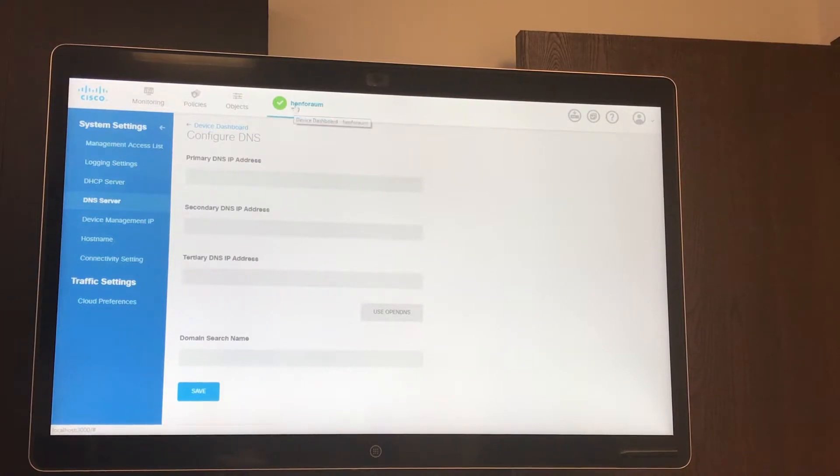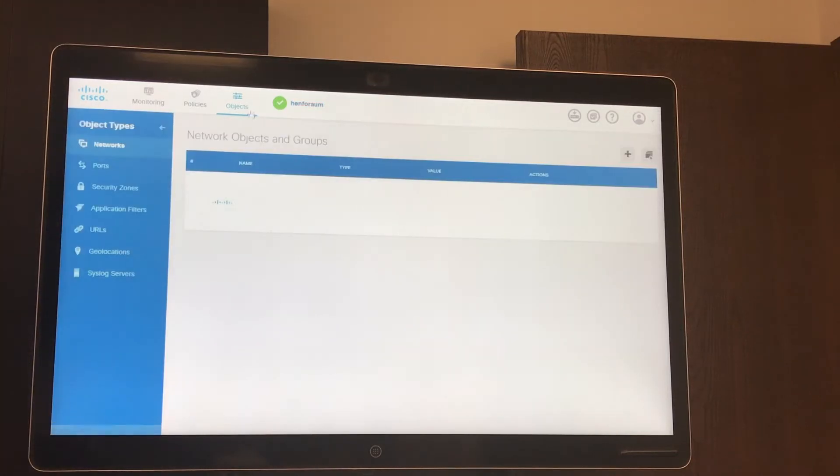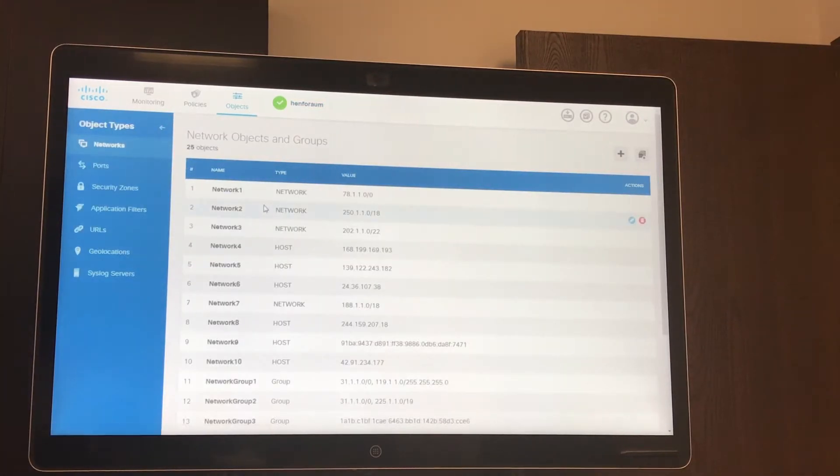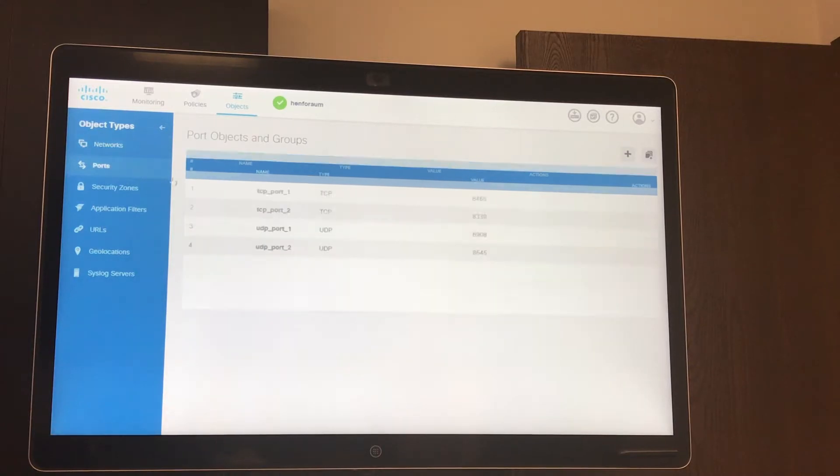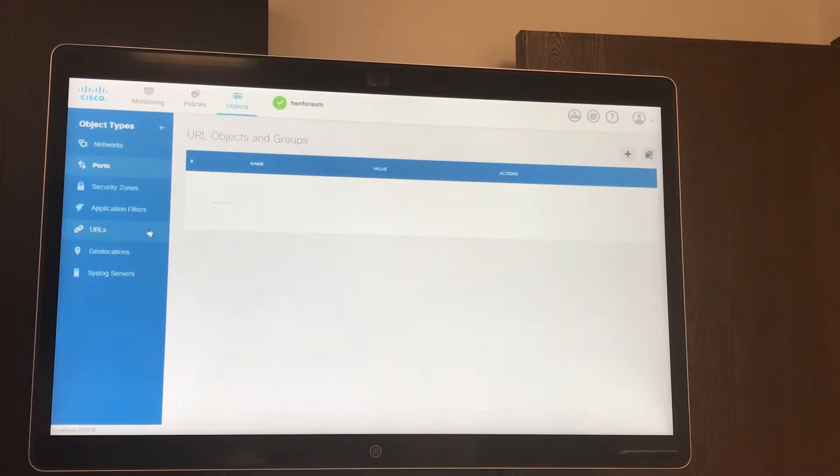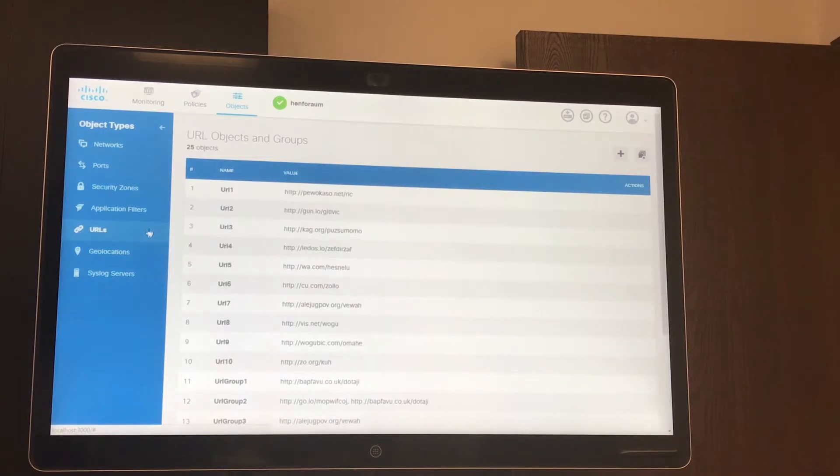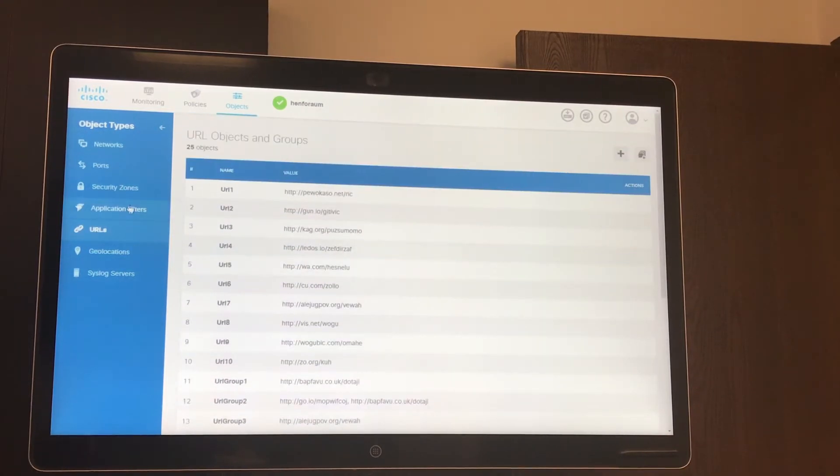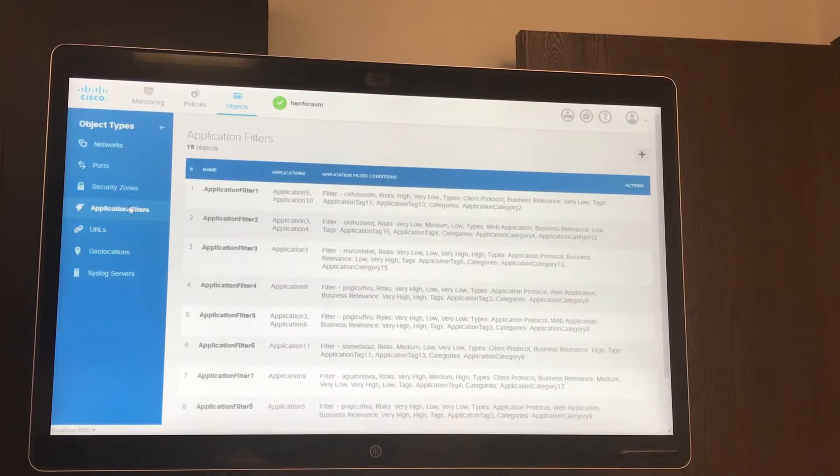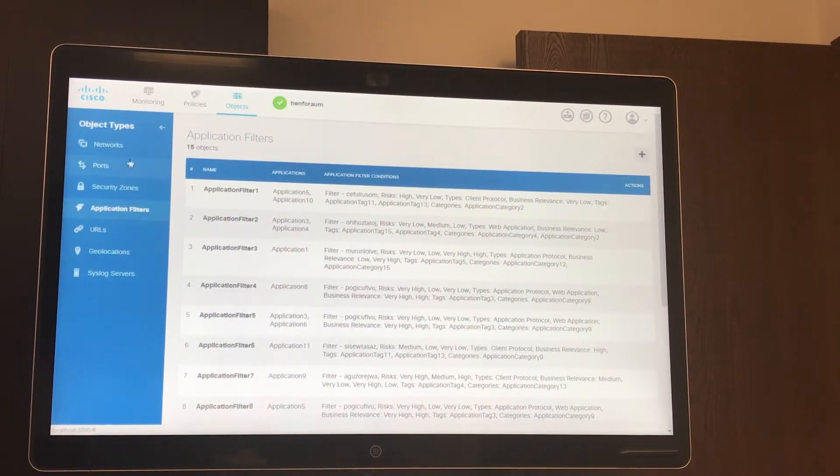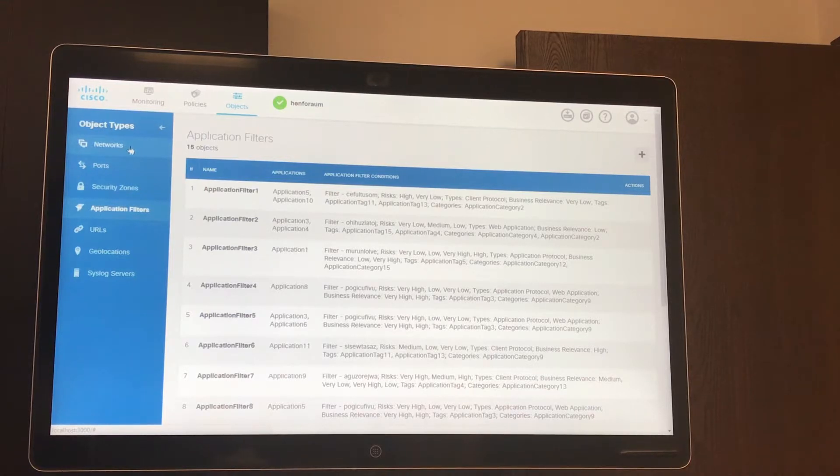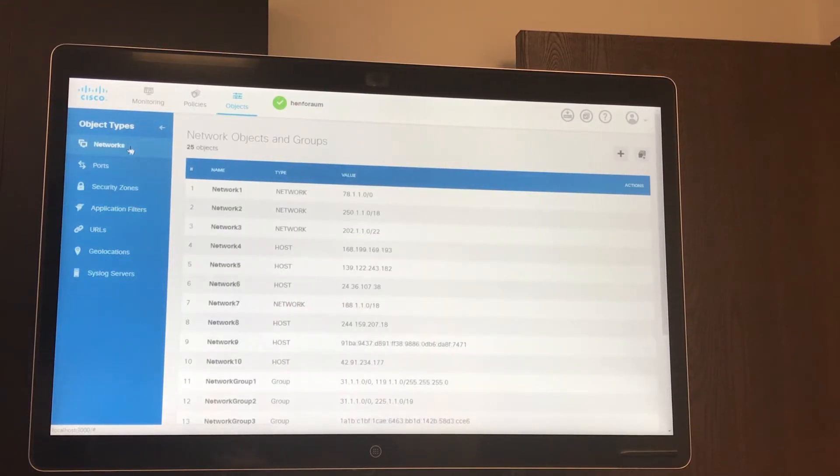Going back to the device, we can go to the objects, and here you can create user-friendly names for all your ports and security zones and URLs that you're going to call on later for your access control policies and NAT rules. As you can see it's very user-friendly, very easy to use, which will make it easier for network administrators and system administrators that aren't familiar with command line interface.